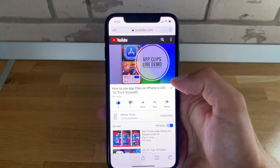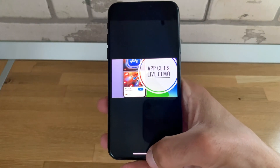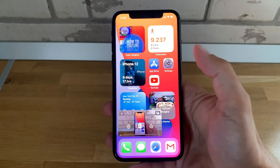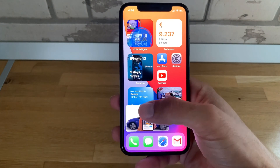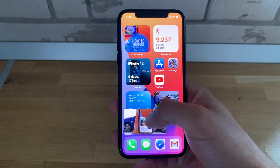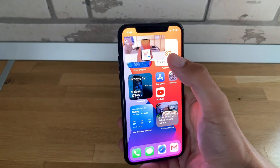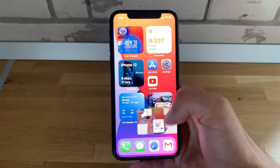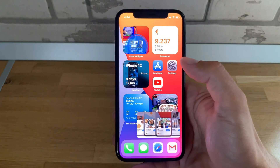Now you only have to enter full screen mode and swipe up from the bottom of the screen. You'll notice the picture-in-picture pop-up window displayed on the home screen. You can move it around to any corner of your screen so that you can start multitasking on your iPhone.